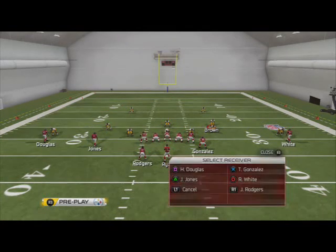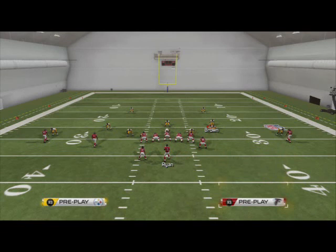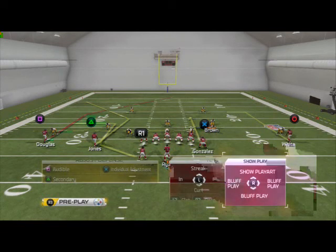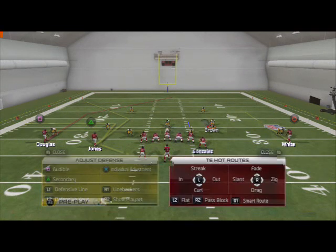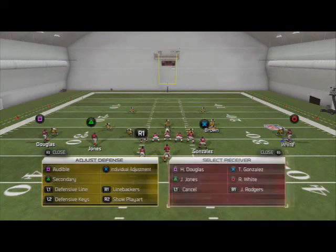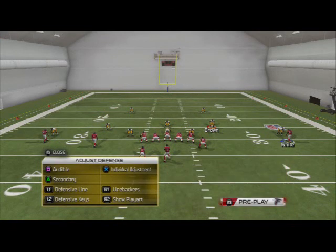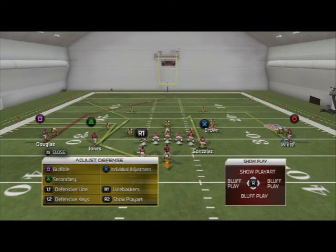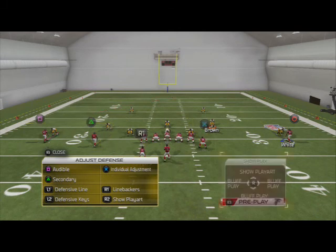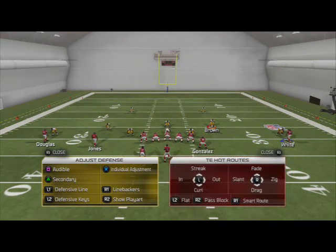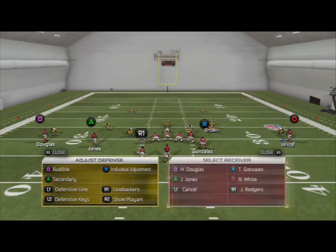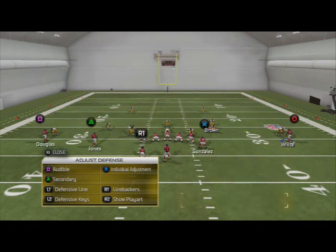You can smart route those routes by hitting R1, which is the same for all receivers. Smart route means the player will run to the first down marker — in this instance, 10 yards. So if you want to smart route an out route, put him on the out route first and then hit R1. Same concept applies to the in route.